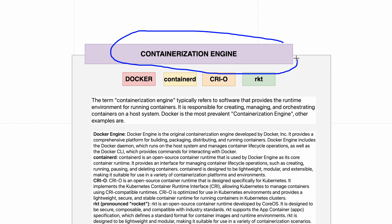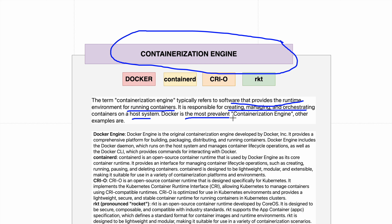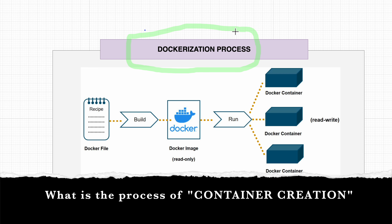We've now seen what containerization is and what problems it solves. Different containerization engines are available — a containerization engine is software that provides a runtime environment for creating and running containers. Docker is the most prevalent containerization engine, but others include containerd, CRI-O, and Rocket. Docker is not the only option; there are other containerization engines available.